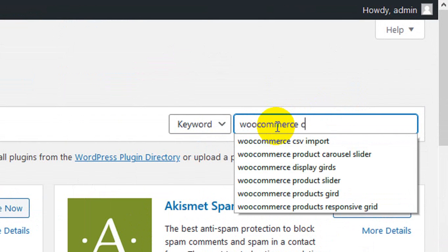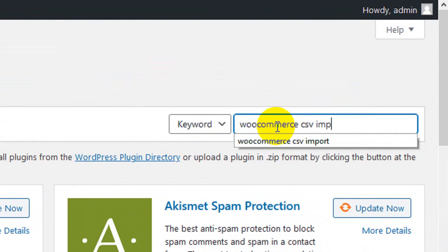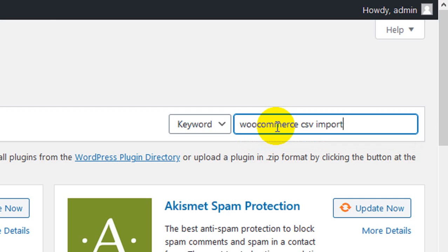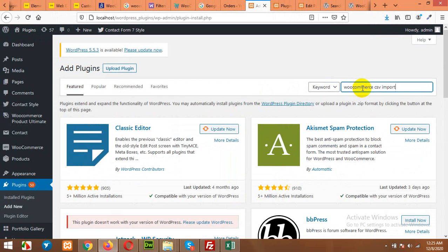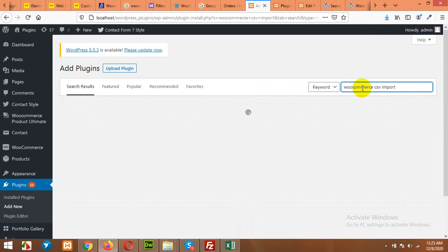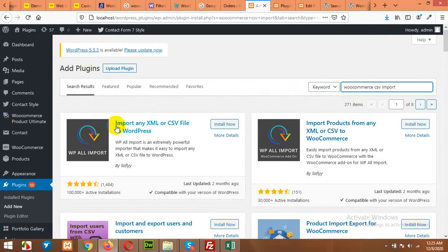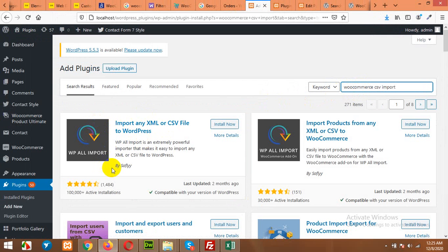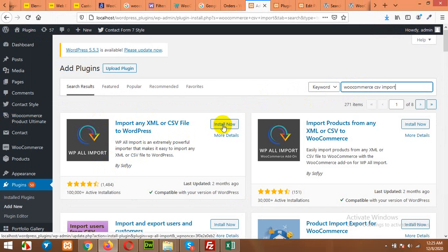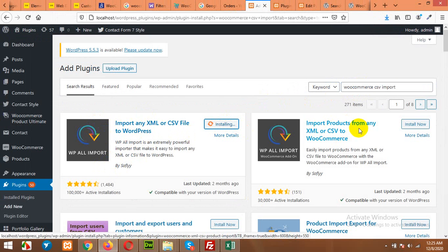WooCommerce CSV import and press enter. You will need two plugins for this. First one will be WP All Import plugin. Click on Install Now. And the second one will be WooCommerce All Import—XML or CSV for WooCommerce.